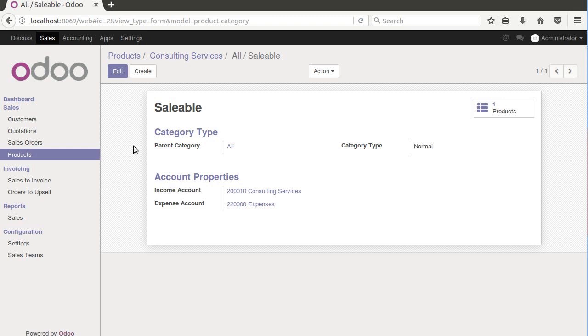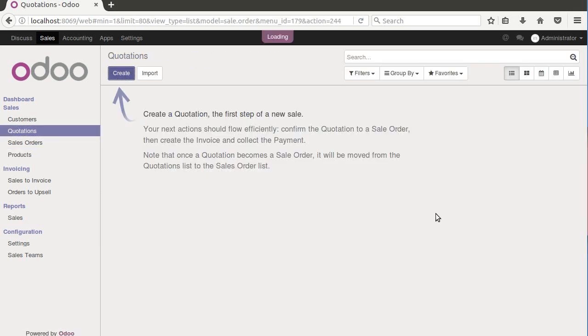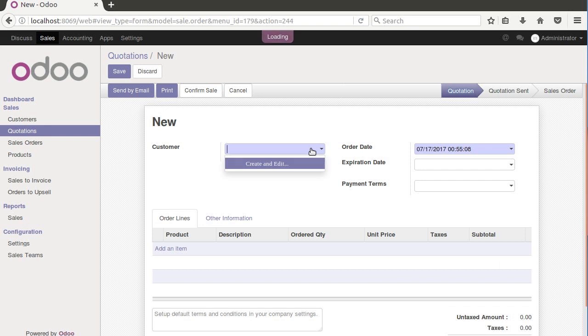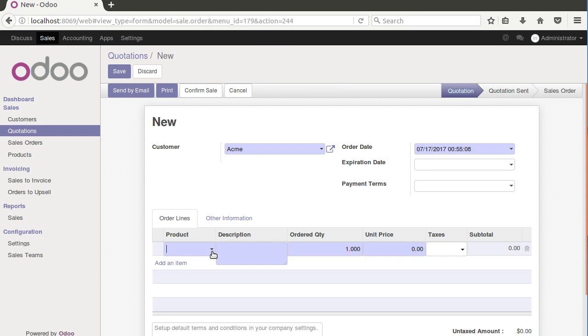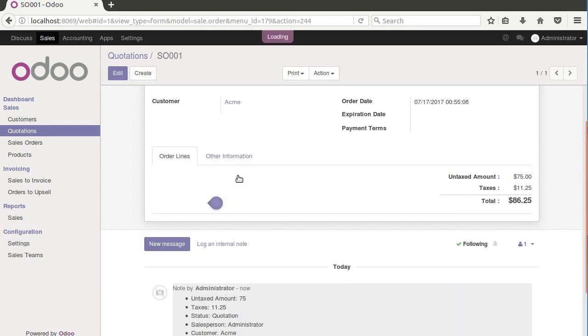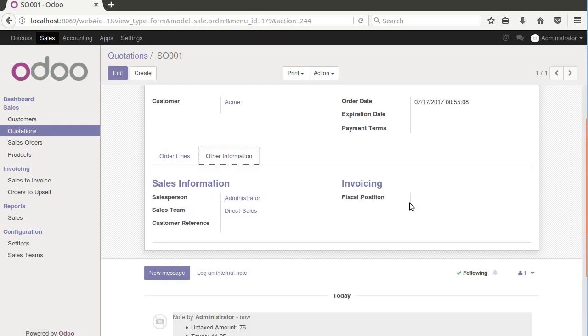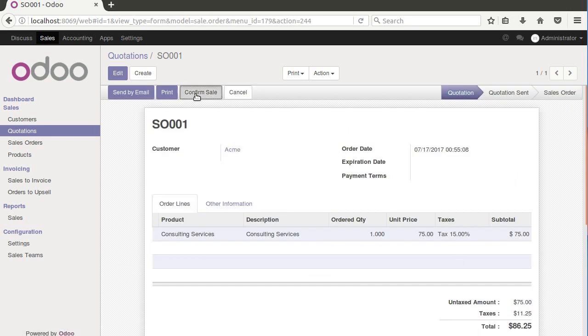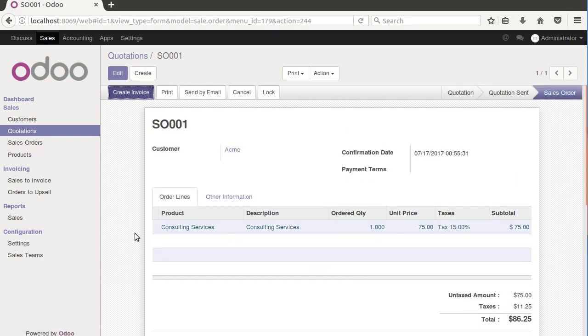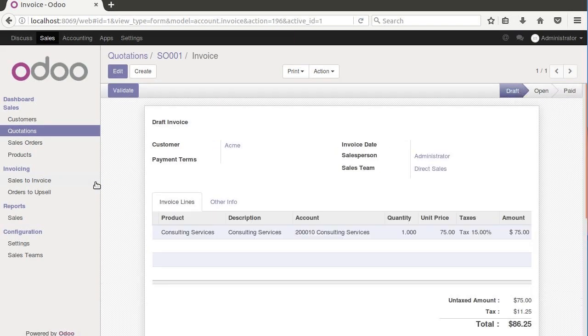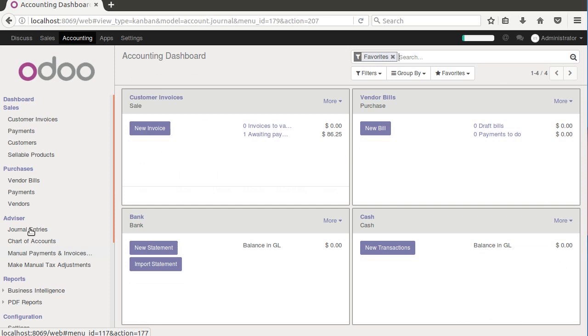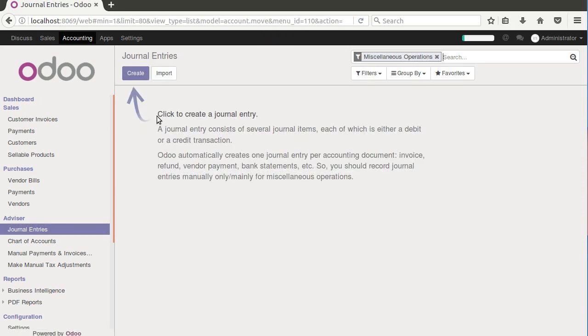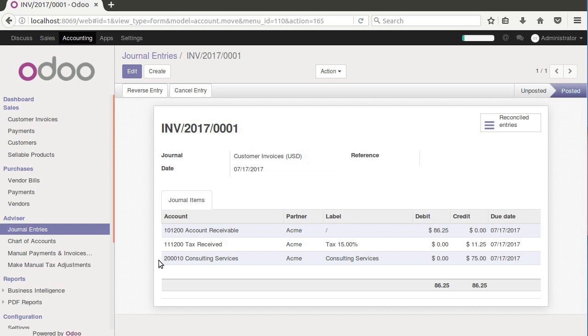Let's see how an invoice looks now with just this standard setup. We go to quotations, we'll just make a customer call them Acme, and we'll add a product and you'll see it's filled it out, the price, the taxes, save. First we got to confirm the sale and create an invoice. So now that we're here, we can see that it's assigned at the right account, and when we validate, we can go into our journal entries and actually see that it got posted. We can see that it got posted to consulting services, just like it should.